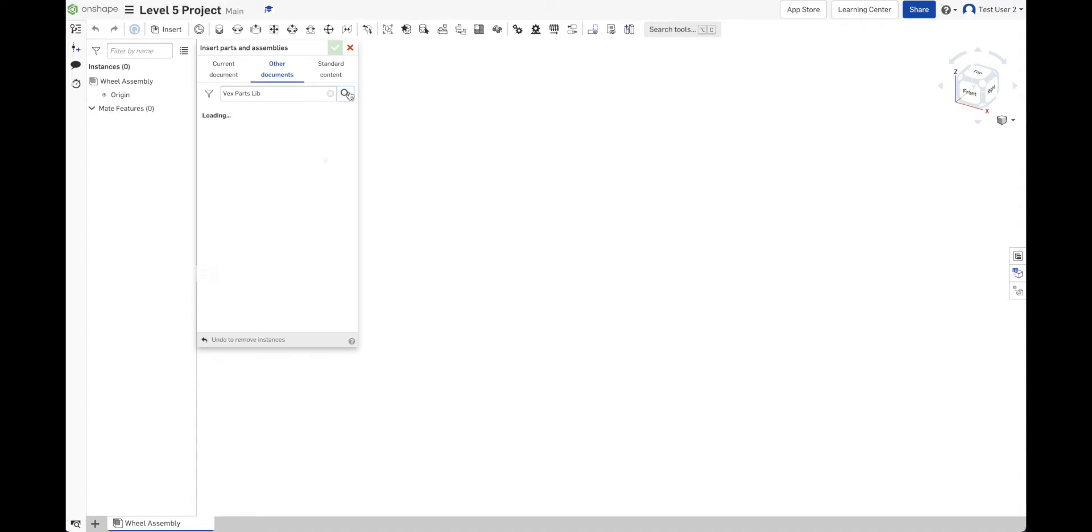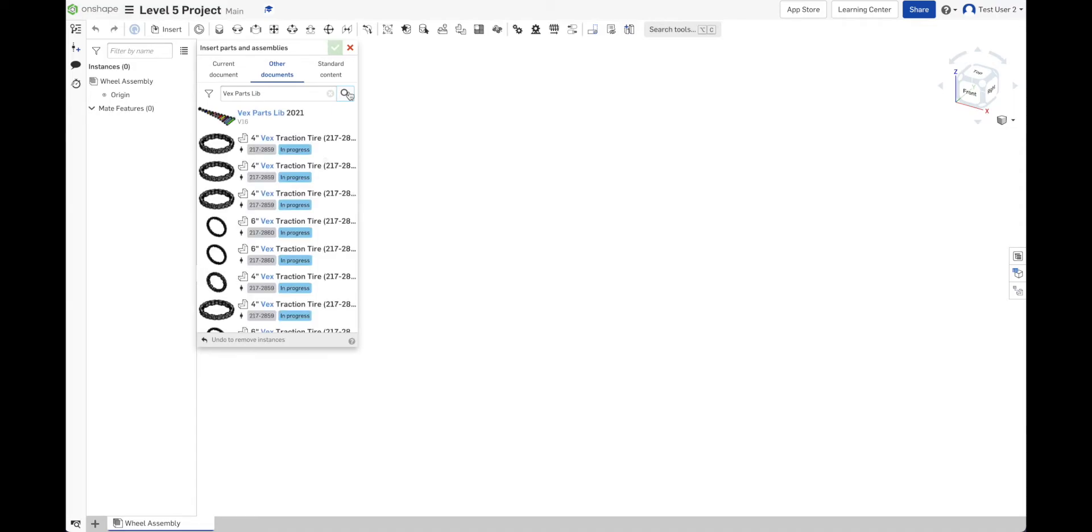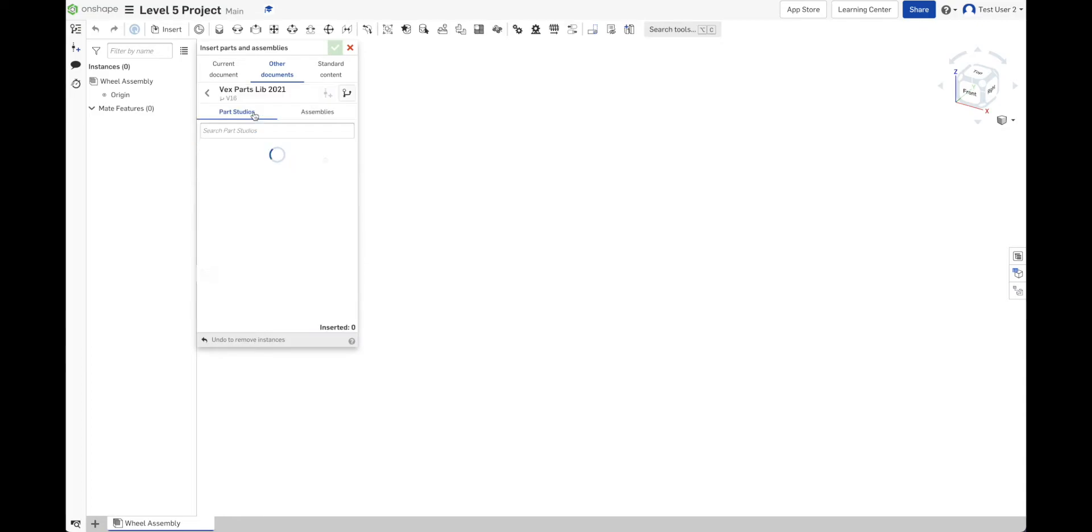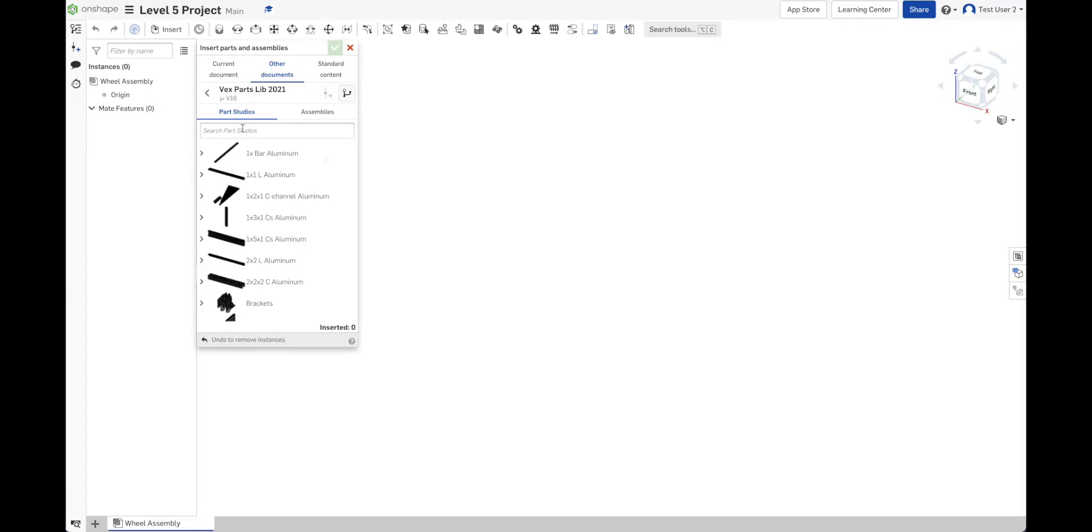So when you do a search, it does take a few seconds for it to go. It's going all the way across everything in Onshape to find anything that starts with Vex Parts Lib. And this is the one I'm looking for. Vex Parts Lib 2021. Click on that. It opens a document. I can see what parts are inside that document now or inside that workspace. So pause the video, search for that parts library, and then open it.